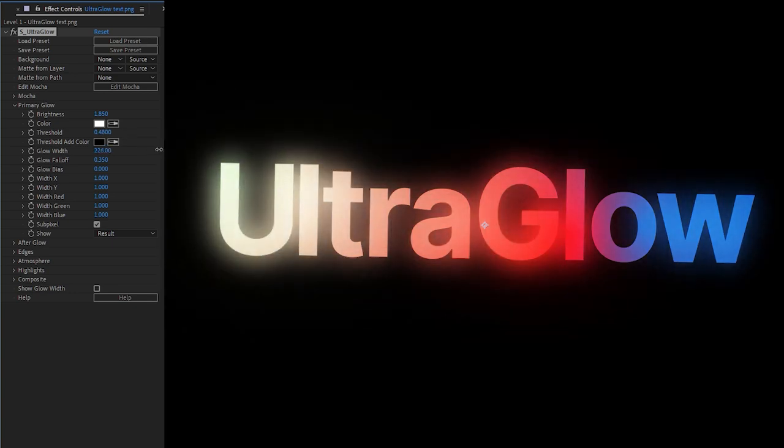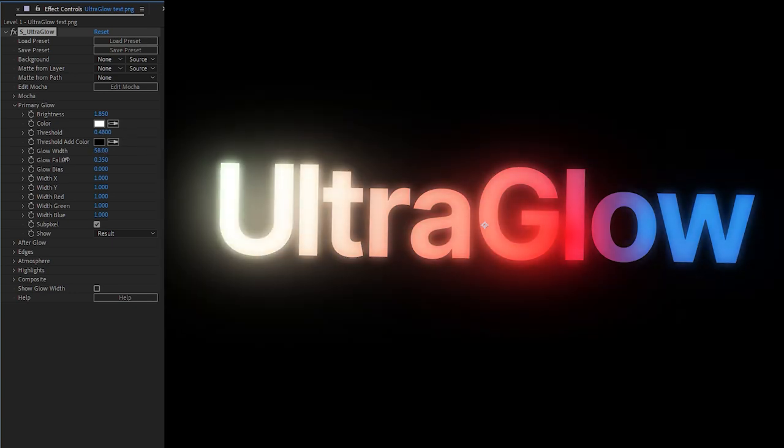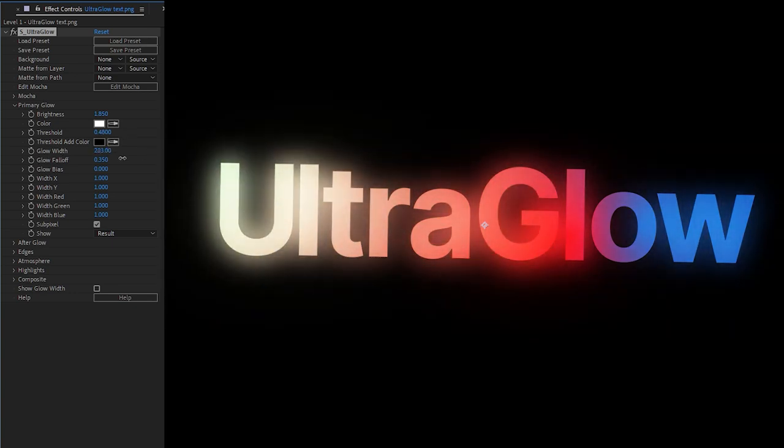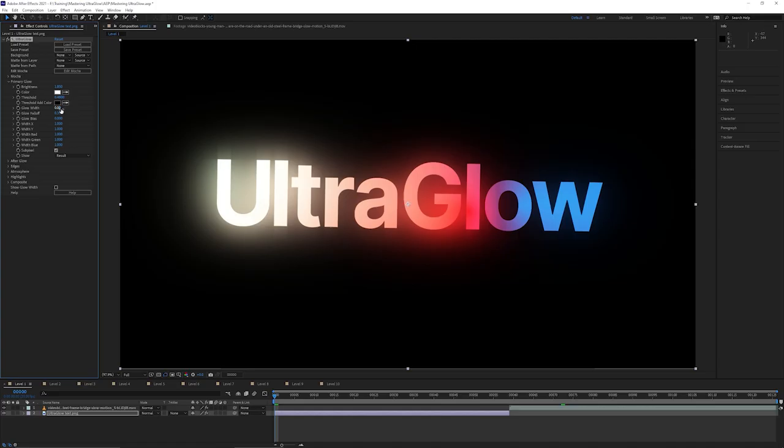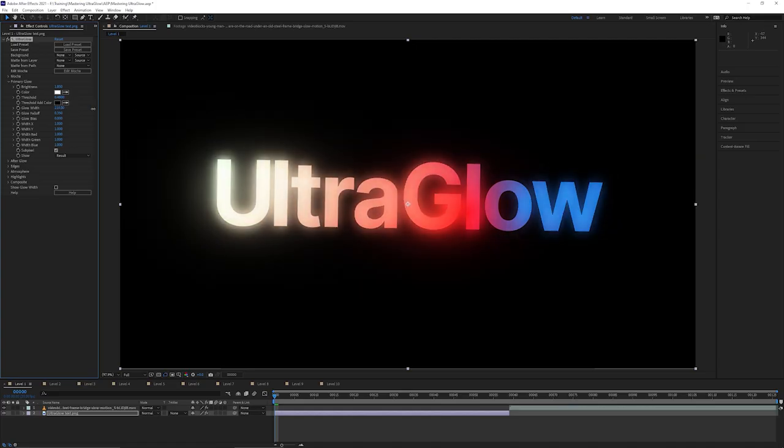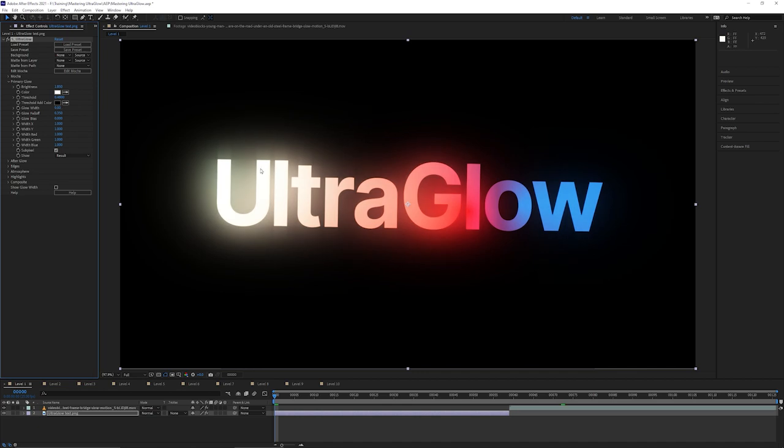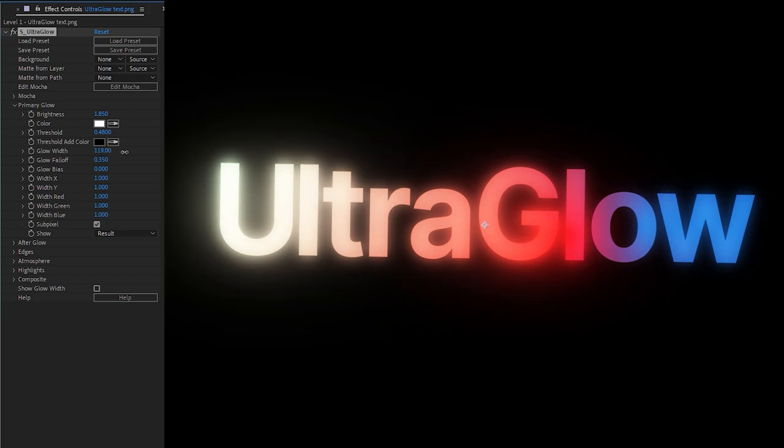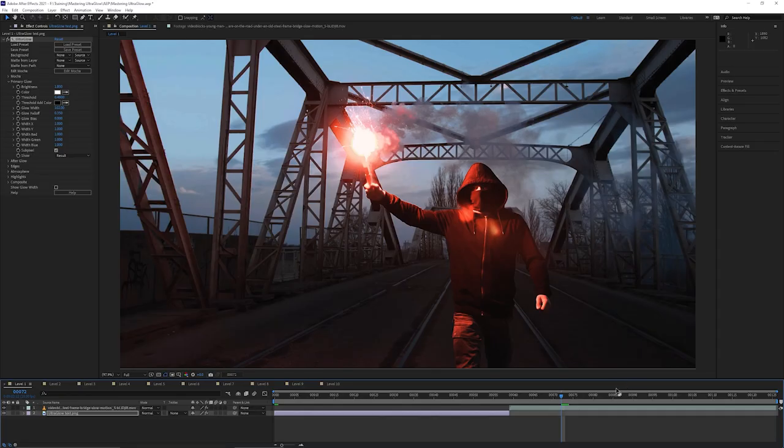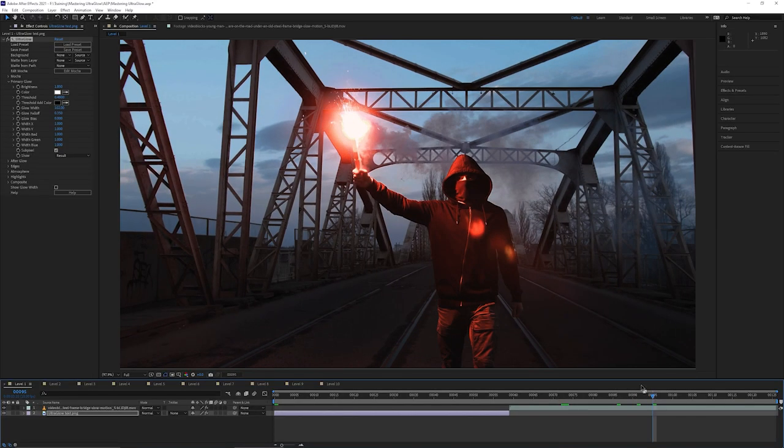The third control is the next one down, which is Glow Width. So this just controls how fat or skinny our glow is going to be. Now, because we're working with UltraGlow at the default settings, having a glow width of zero doesn't actually take down your glow. We'll find out why in the later levels, but you can see we can get some very different results just by playing around with these three settings.